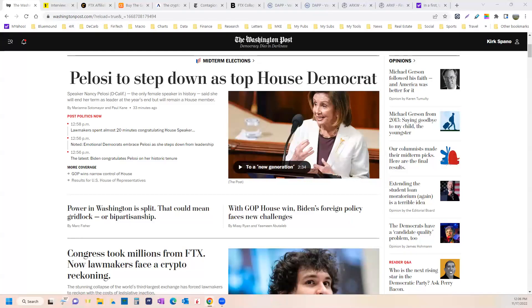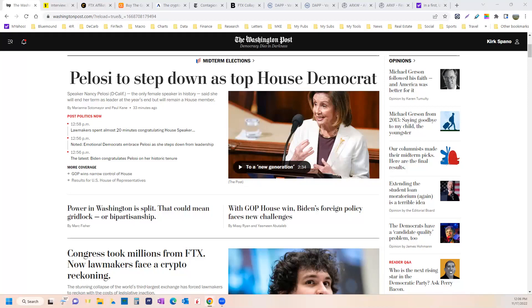Hello, this is Kirk Spano with Macro Dashes, November 17th, 2022. I just got done watching Nancy Pelosi's speech in which she said she would not run for leadership in the Democratic Party again.